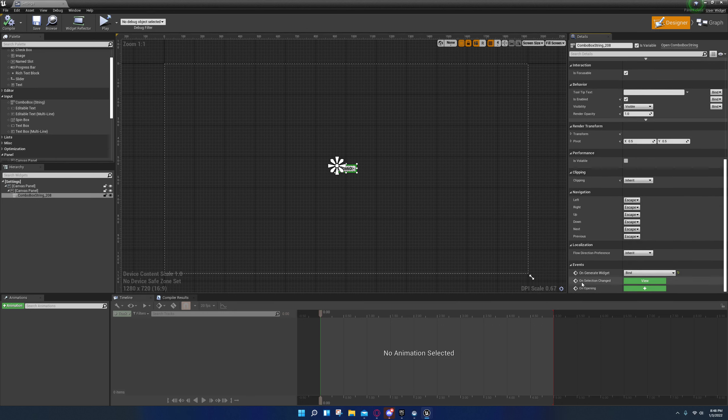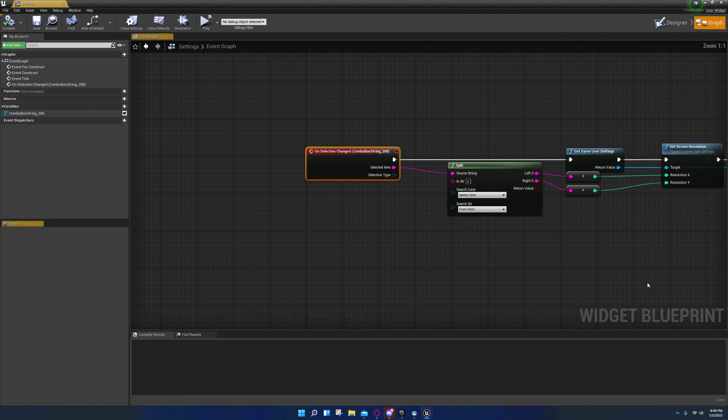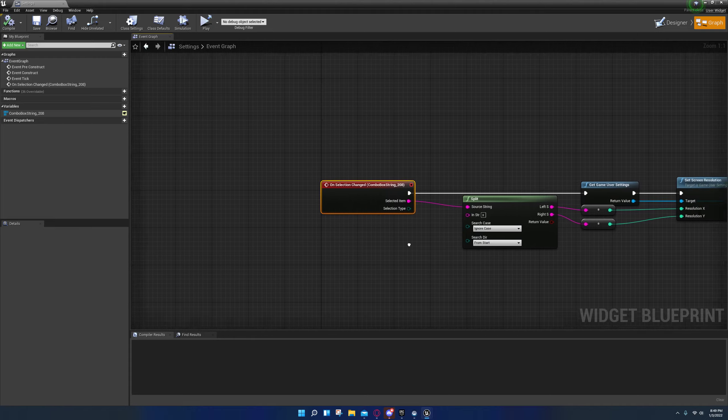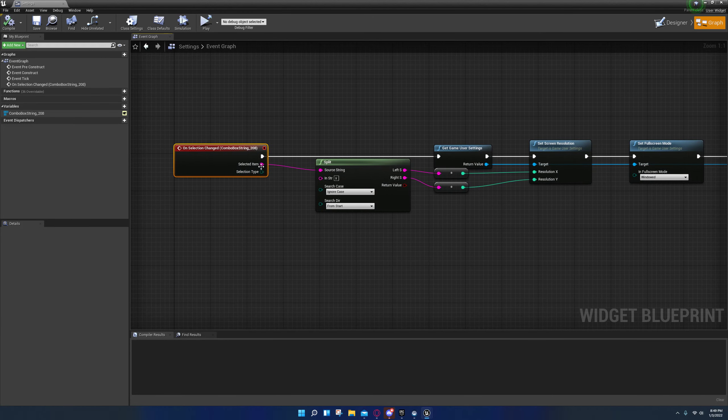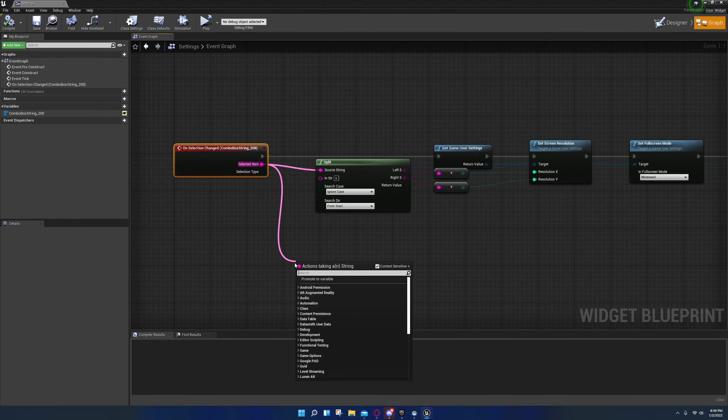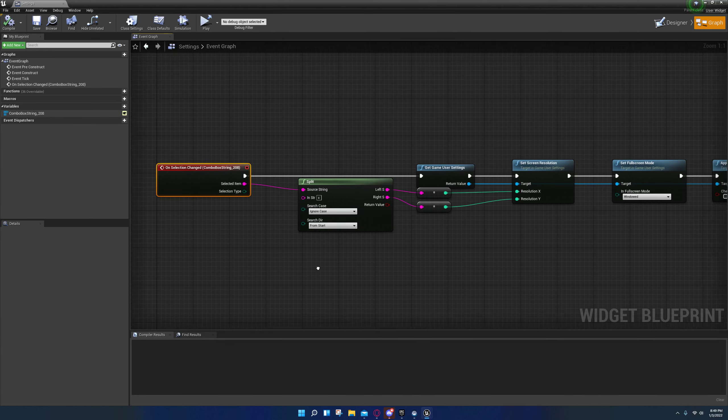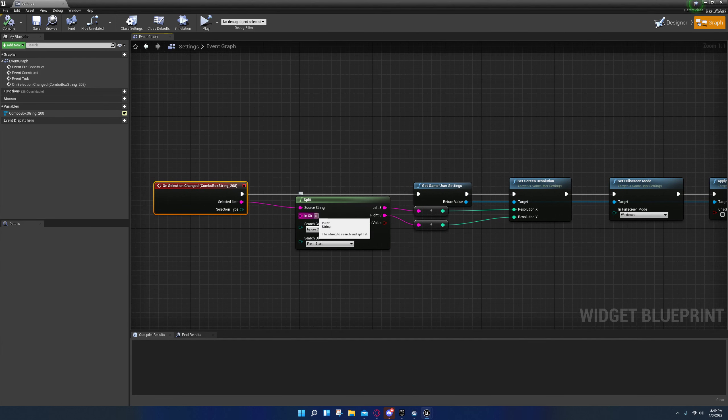After that you can come over here, down to the bottom events, on selection change, and press the plus icon. It'll create this and take you to it.